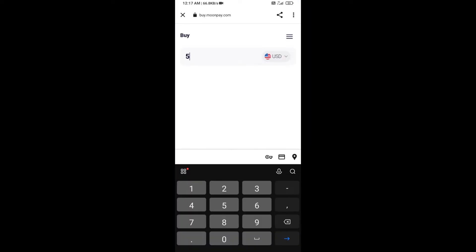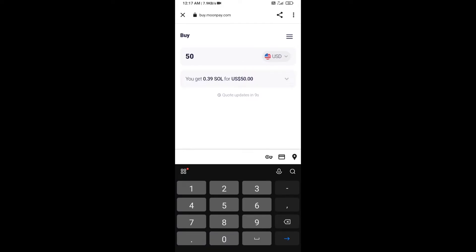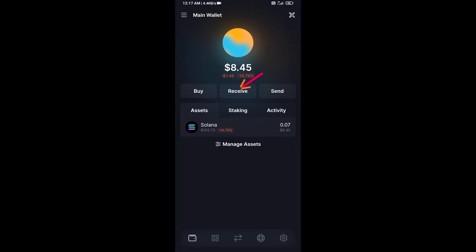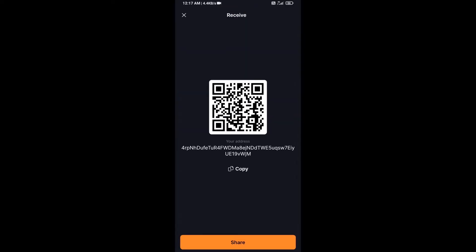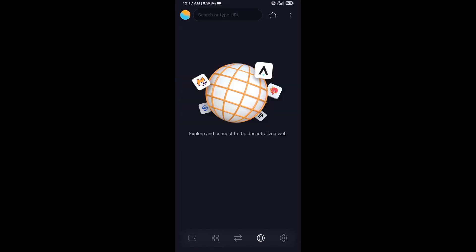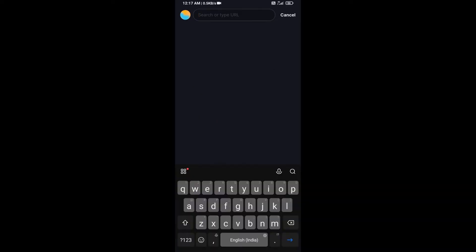Here you can purchase a minimum $50 Solana using MoonPay, or you can receive Solana token using contract address or QR code. After that, click on this icon and here you will search raydium.io.